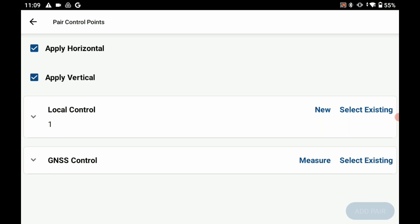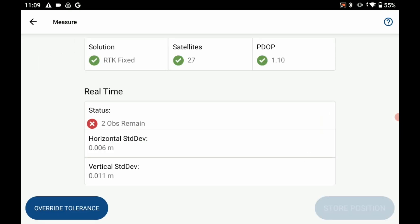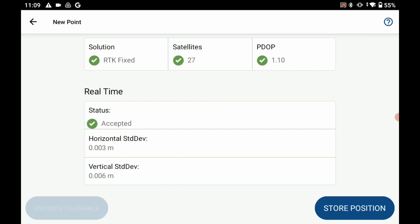And for my GNSS control what I would do in the field is I would occupy whatever my control point is, whether that's an ACM or a pin in the ground with known coordinates. But I'm going to hit measure there next to GNSS control and that's going to bring up my measurement menu here.